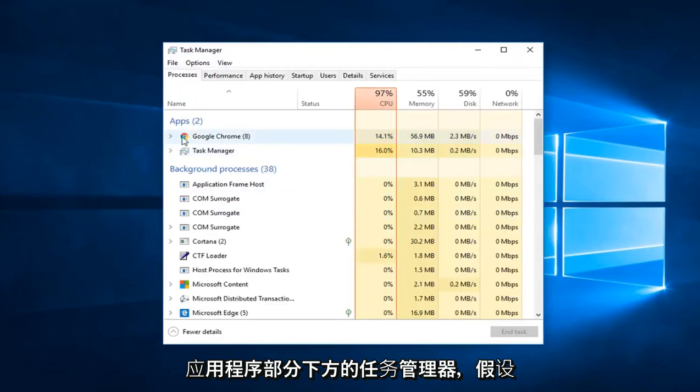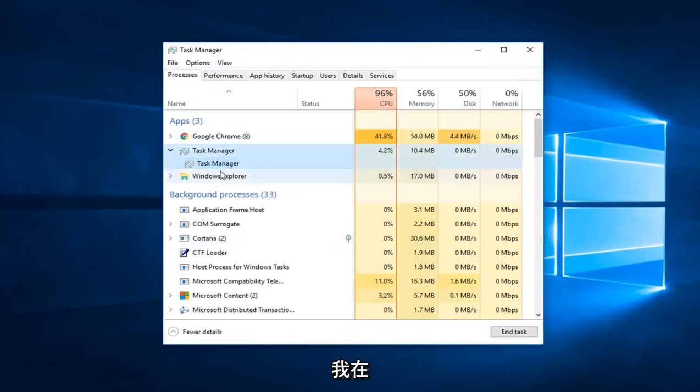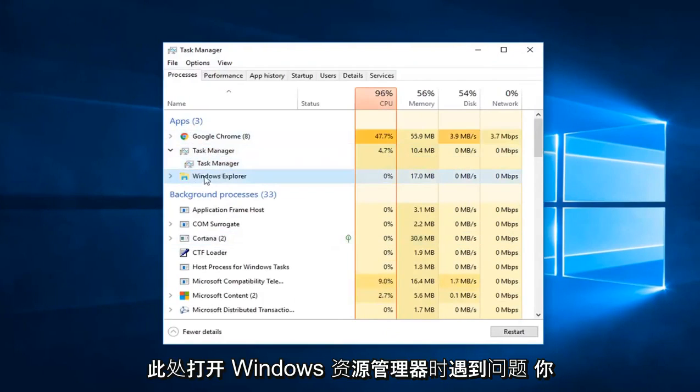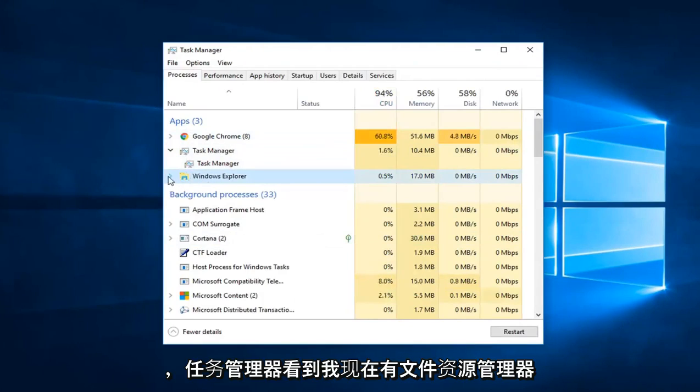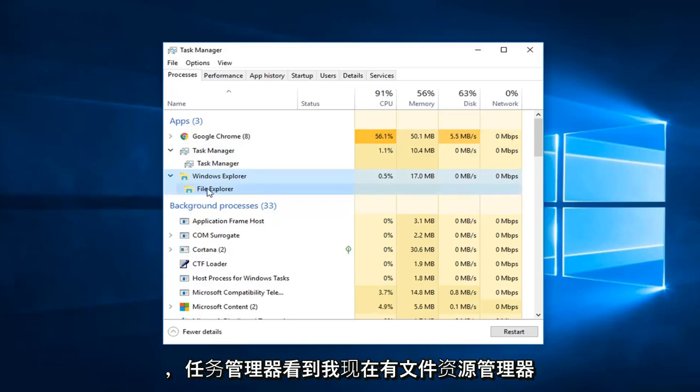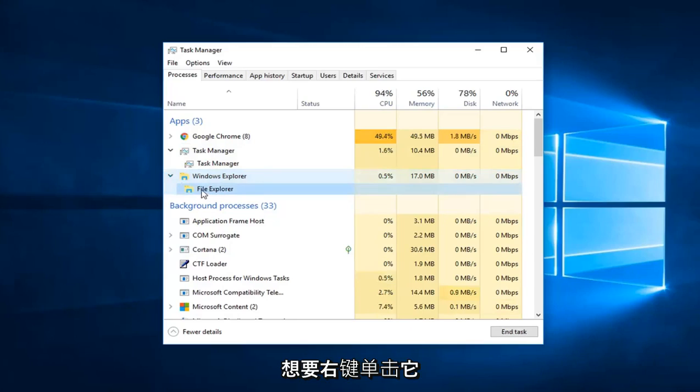Underneath the Apps section, let's say I was having a problem opening up Windows Explorer here. All you have to do is left-click on the little arrow next to it in Task Manager. See, I have File Explorer now.